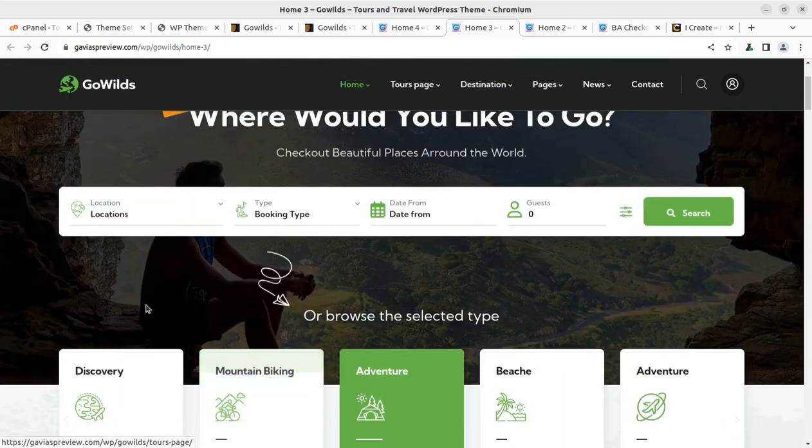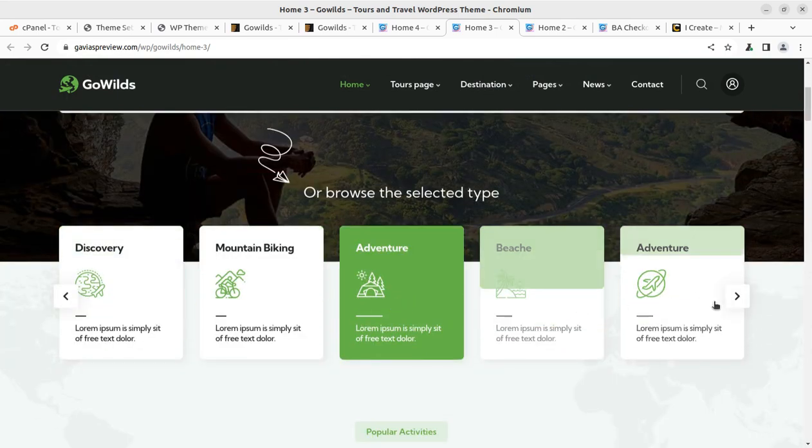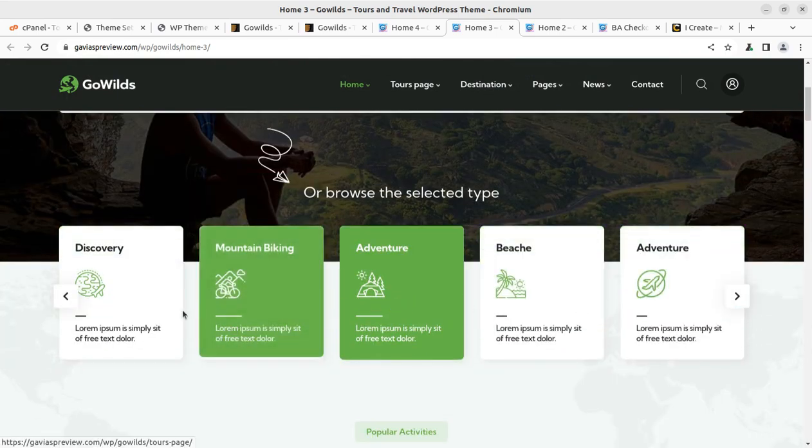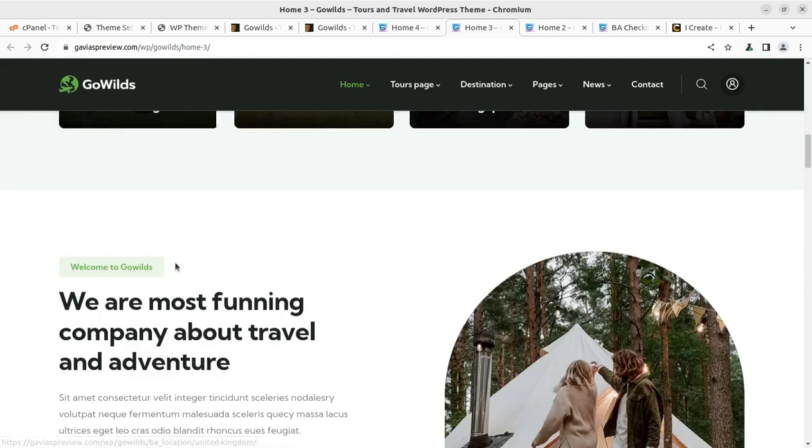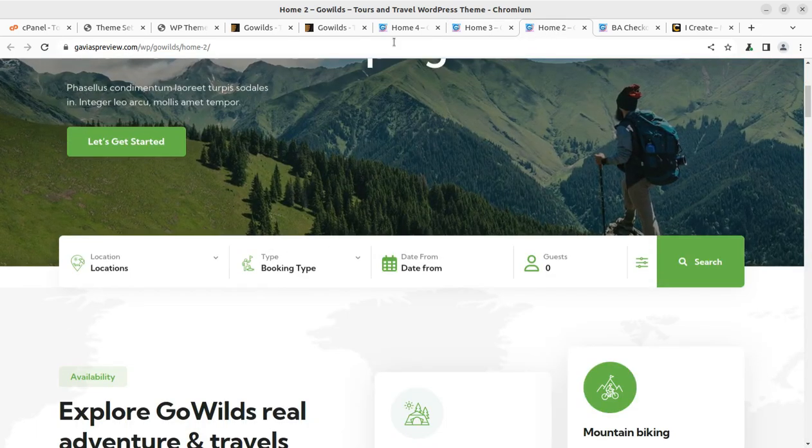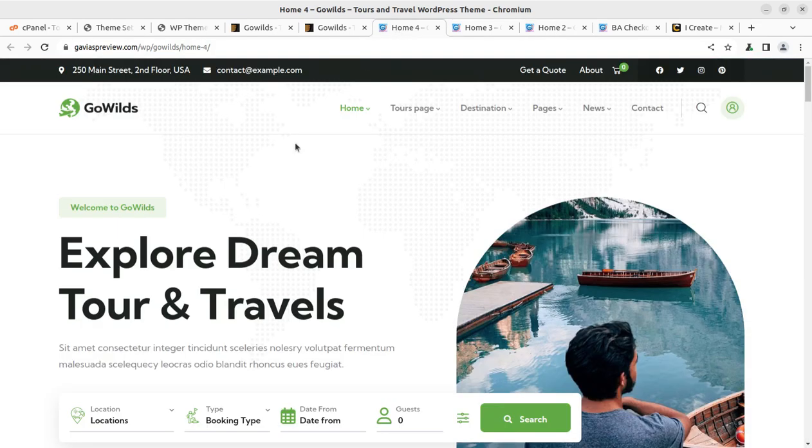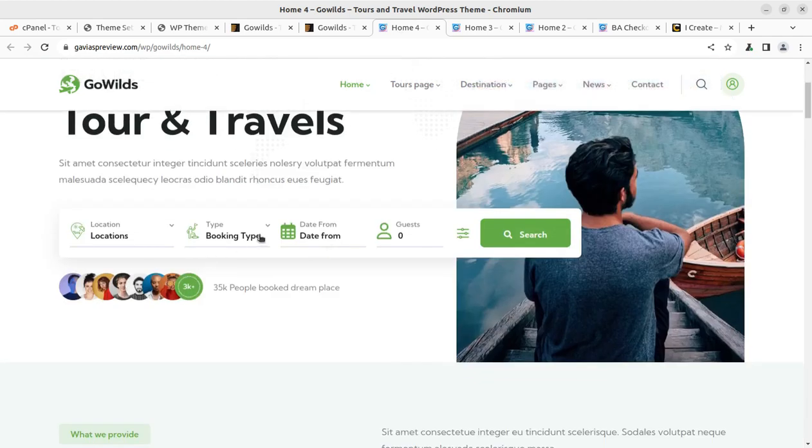The same links will be available in different styling. I like this one very much: beach adventure and mountain biking discovery. These are some tour packages, and it totally depends on your choice which one you are going to select. But yes, all these are available with the theme itself.